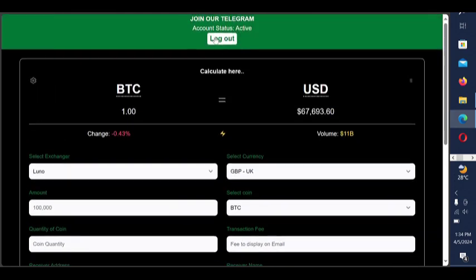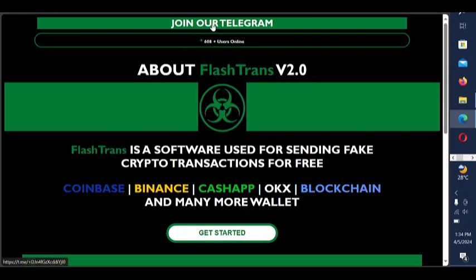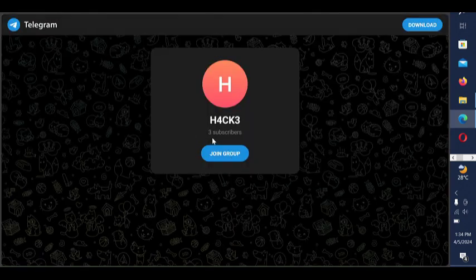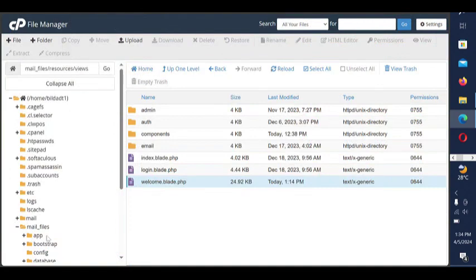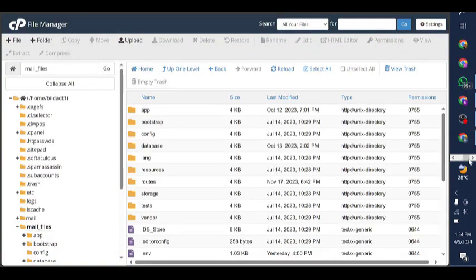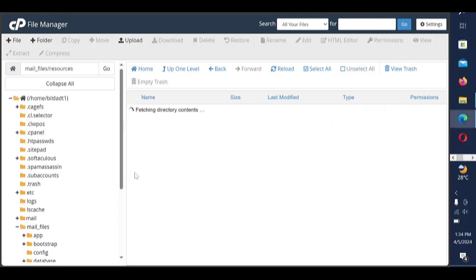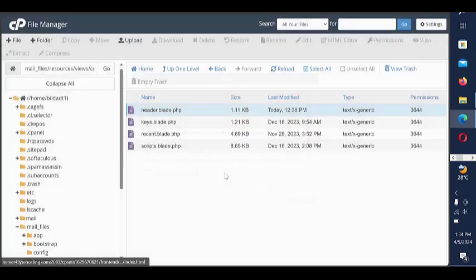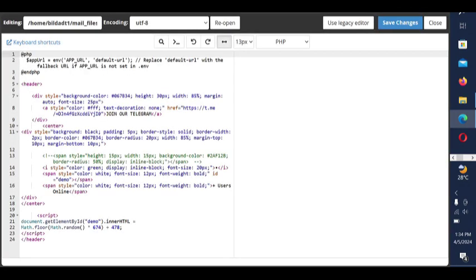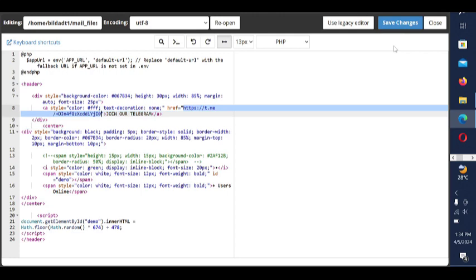Now I also want to show you how to change this particular Telegram account and generate a new Telegram account. You can change the Telegram link — go to this particular folder again, then navigate to resources/views and find the components file. Click Edit. You can also put a live chat if you want. You see the Telegram 'join our Telegram' link — just find the href URL here, change it to yours, save it, and that's done.